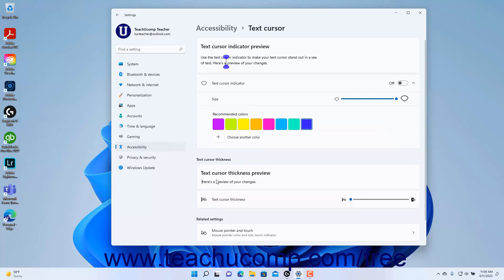To turn the Text Cursor indicator on or off in Windows 11, click the Text Cursor indicator settings toggle switch button to set it to the on or off position as needed.